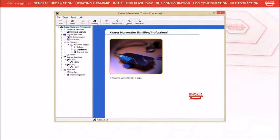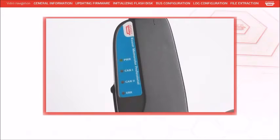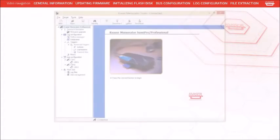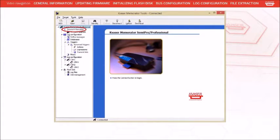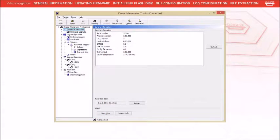Press the Finish button to connect the unit. The LEDs on the Memorator Professional should now be lit in a running light pattern as shown. If you select general information, hardware and software version information is displayed on the right.